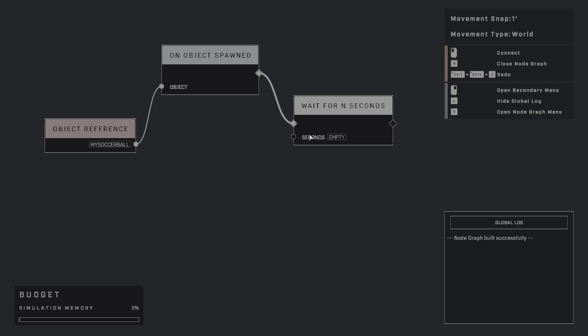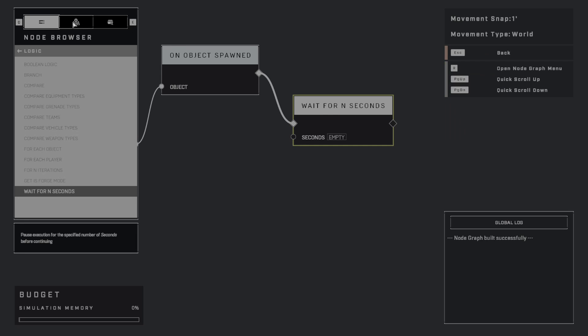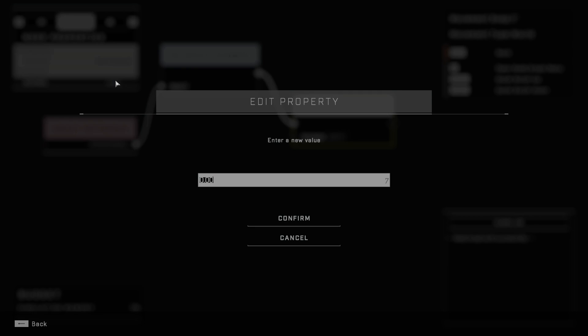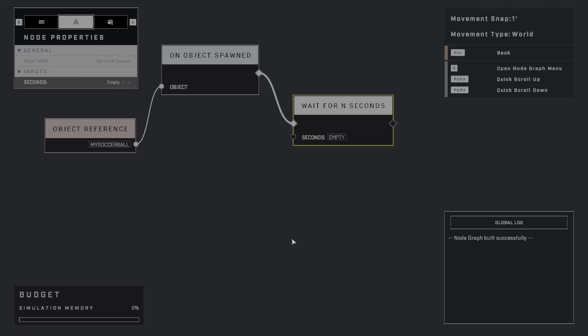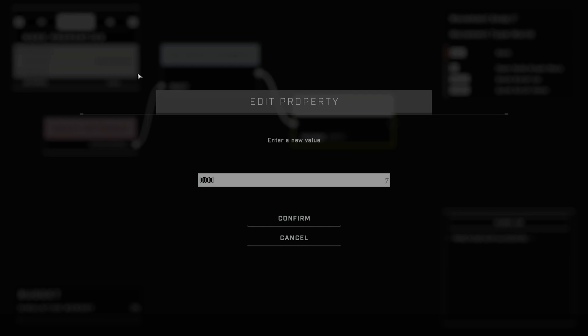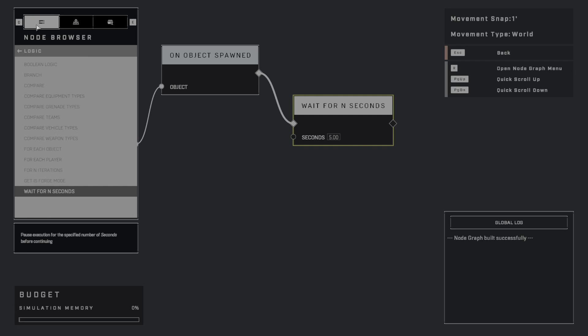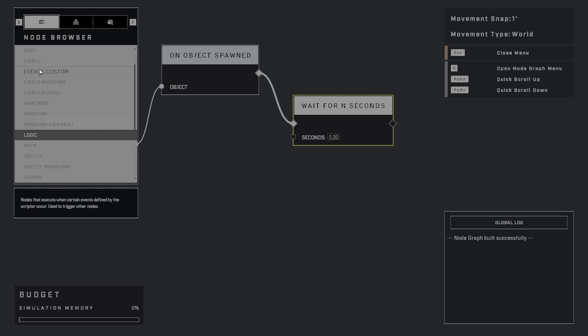So we're going to connect these together. And so when this object is spawned, we're going to wait for, and then I'm going to go into the properties of this node here. Remember, you're always going to go into these node properties in order to modify these values. So I'm going to wait for, and I'm going to click. So what I'm doing right here is I'm just clicking on the seconds. I'm going to enter five seconds, hit Confirm.